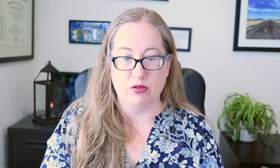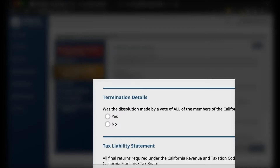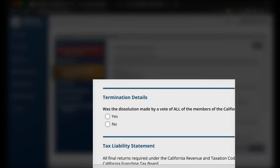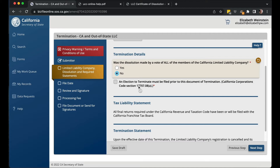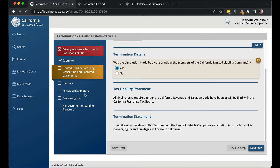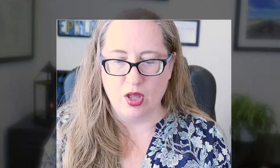Let's say you actually did start the business, so you can't use the short form, but there's only one owner and you agreed to it. The form has the same privacy warning and submitter section. What you're saying is a bit different: 'Was the dissolution made by vote of all of the members of the California LLC?' You're going to say yes. If you say no, it says you have to have already had an election to terminate — the certificate of dissolution — filed first. Assuming everyone voted, you confirm that all tax returns have been filed or will be filed, and that upon the effective date the registration is canceled and everything ceases in California. Then you pick the file date and do your signature.